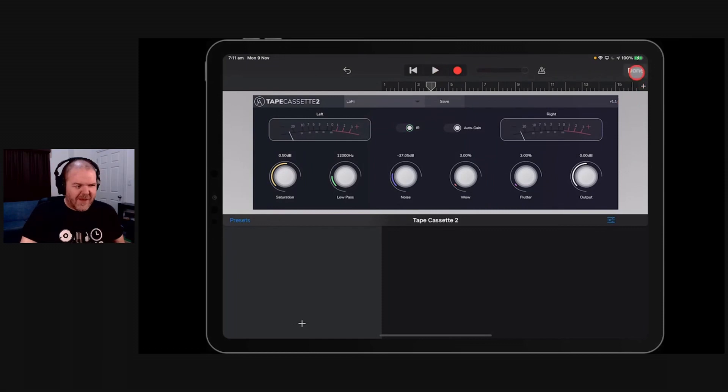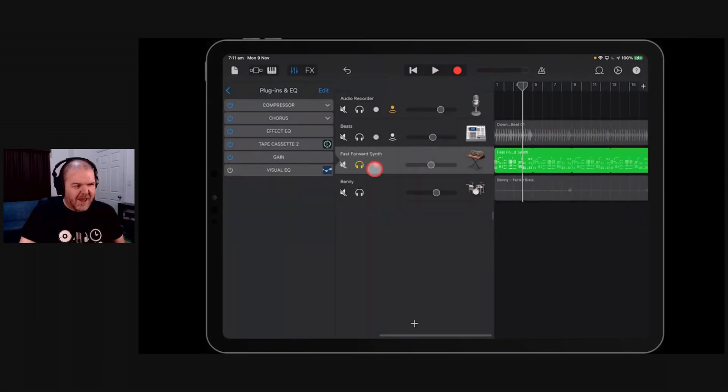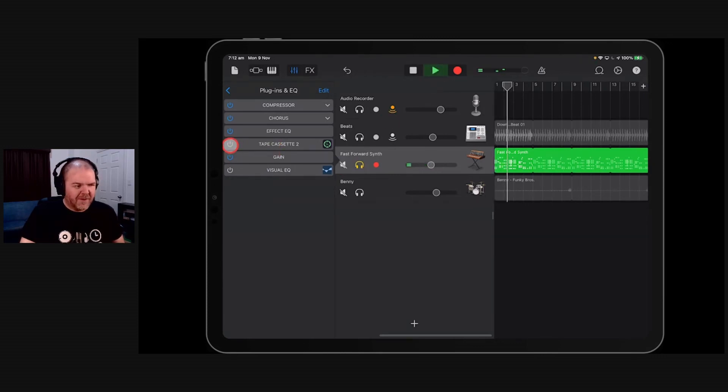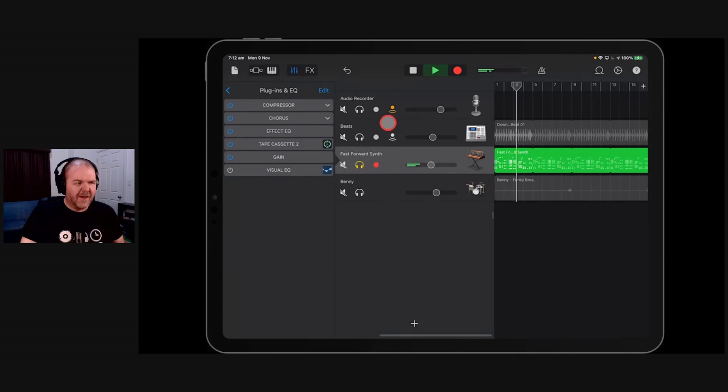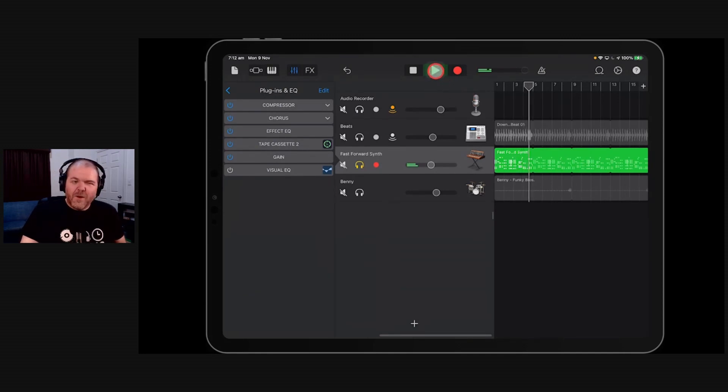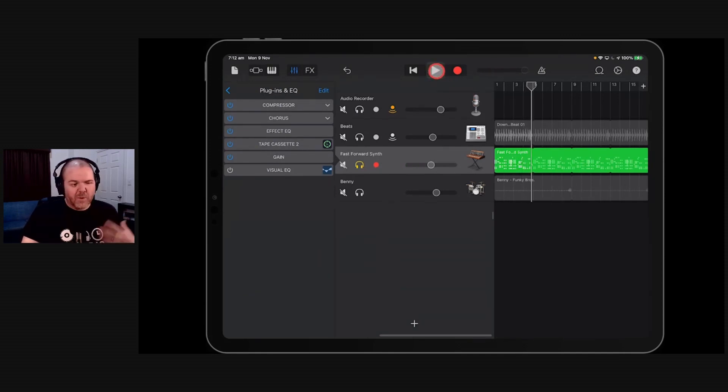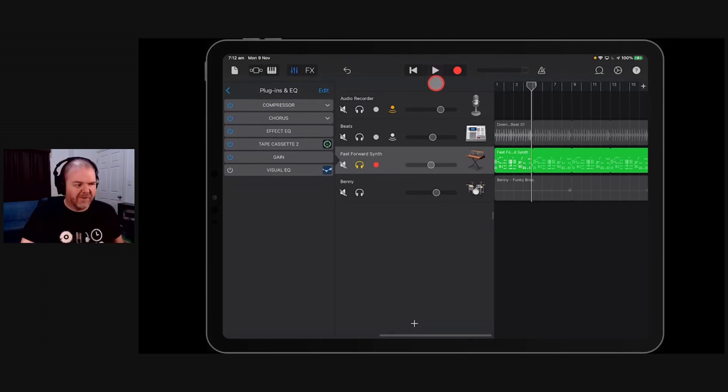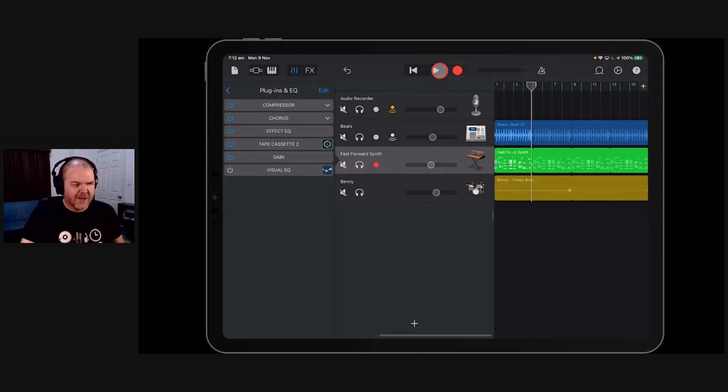So can you hear that? It's just giving it that slightly different sound. If we turn it off, let's do a bit of A-B comparison. So this is with it off. Turn it on. We're getting that saturation for that warmth. We're getting that little bit of tape noise and hiss in there. That little tiny bit of wow and flutter in there. If we bring this back in with the rest of our sounds.